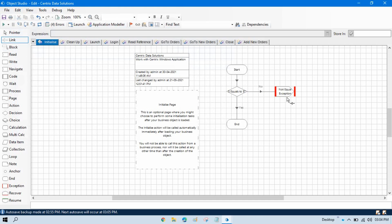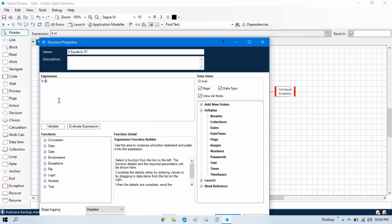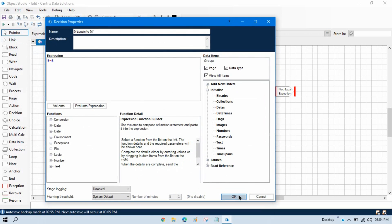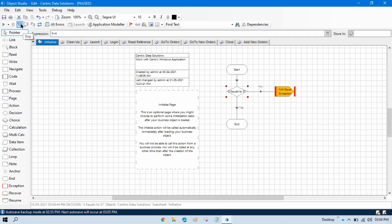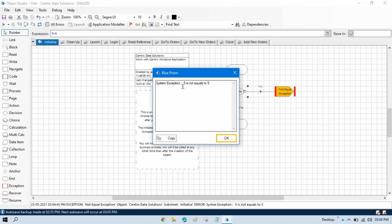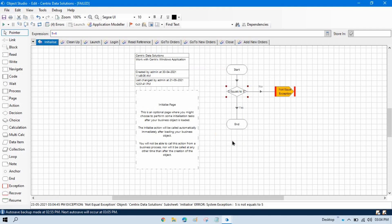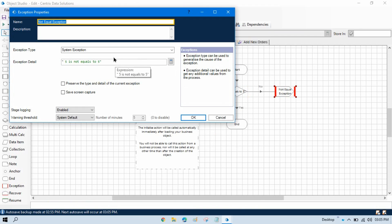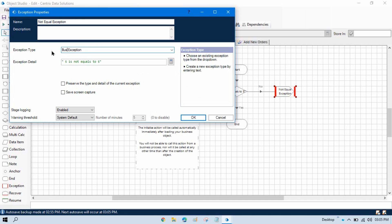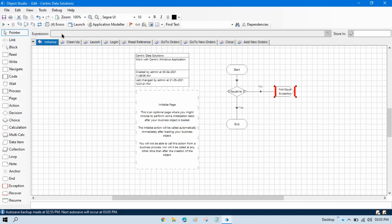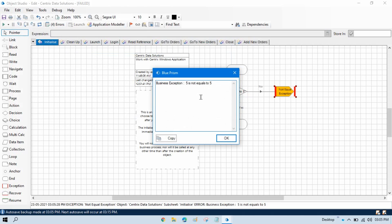Now link this. As per these steps, let me change the name to 'five equals to six,' press OK, and then step through. You can see it will throw an error — system exception: '5 is not equal to 5.' By this way we can throw this error. Exception stage is used to throw an exception in a customized way. Instead of a predefined error message, you can show a custom exception message. If you want to show this as a business exception, just delete the current type, manually write 'business exception,' and run it. Now you can see: business exception — '5 is not equal to 5.'